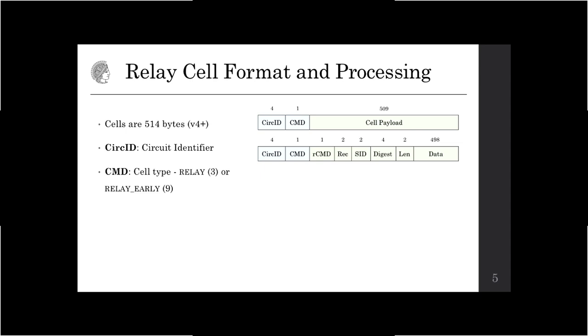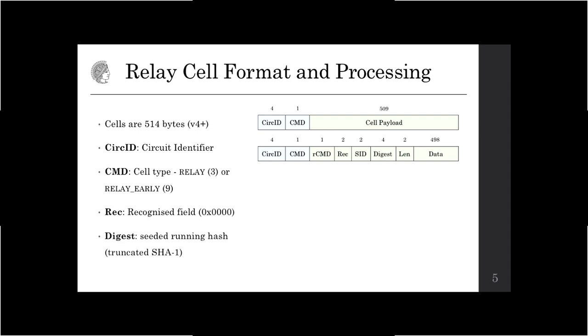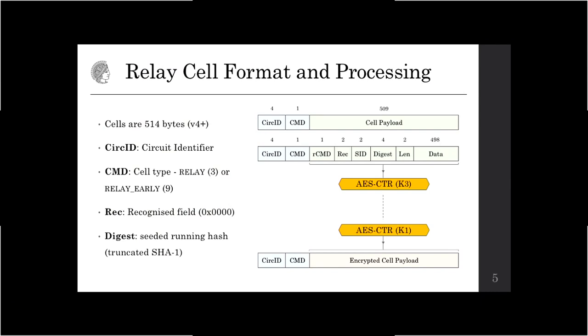For the purposes of the relay protocol, the command field will always be fixed to either relay or relay early. The data in the payload is also prepended with a number of fields. The most relevant are the recognized field, which is two bytes long and set to all zeros, and the digest field, which is essentially a seeded running hash over the whole data computed using SHA-1 and truncated to four bytes. Multiple layers of encryption are applied to the payload using AES counter mode — one layer for each node in the circuit. Every node in the circuit strips one layer of encryption, replaces the circuit identifier, and forwards it to the next node. Only the last node in the circuit can verify the digest, so integrity is only provided as end-to-end integrity.